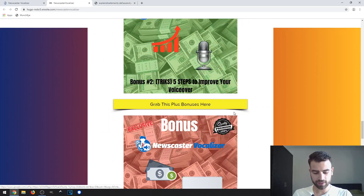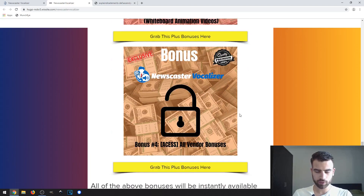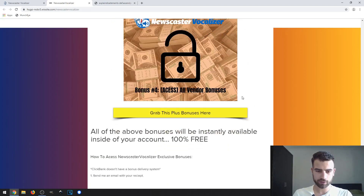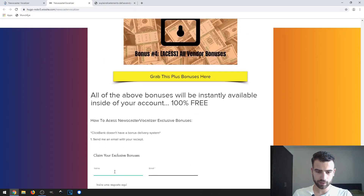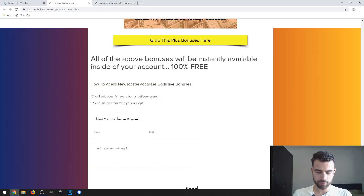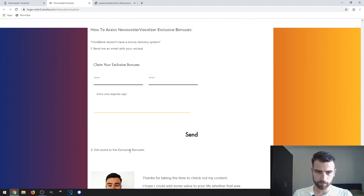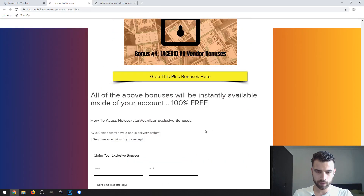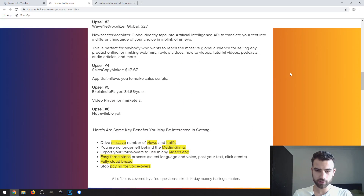I will include discounts and coupons in the description of this video. To get access to the vendor bonuses, you'll receive them when you purchase the product. To get my exclusive bonuses, come to the bonus page, write your name and email, submit your purchase receipt, and I will instantly send you all the exclusive bonuses. If you have any problems with the product, you can also email me. Thanks for watching and I'll hopefully see you in the next one — bye bye!